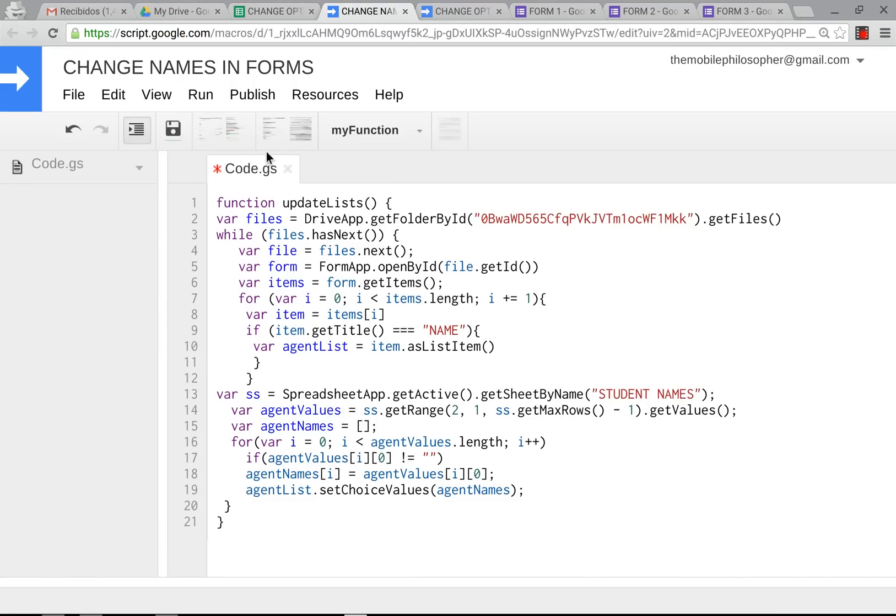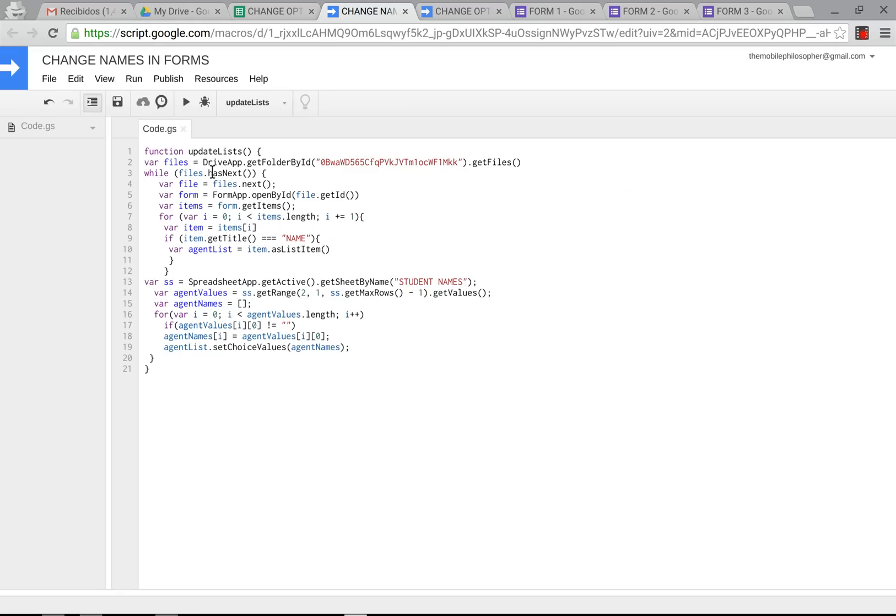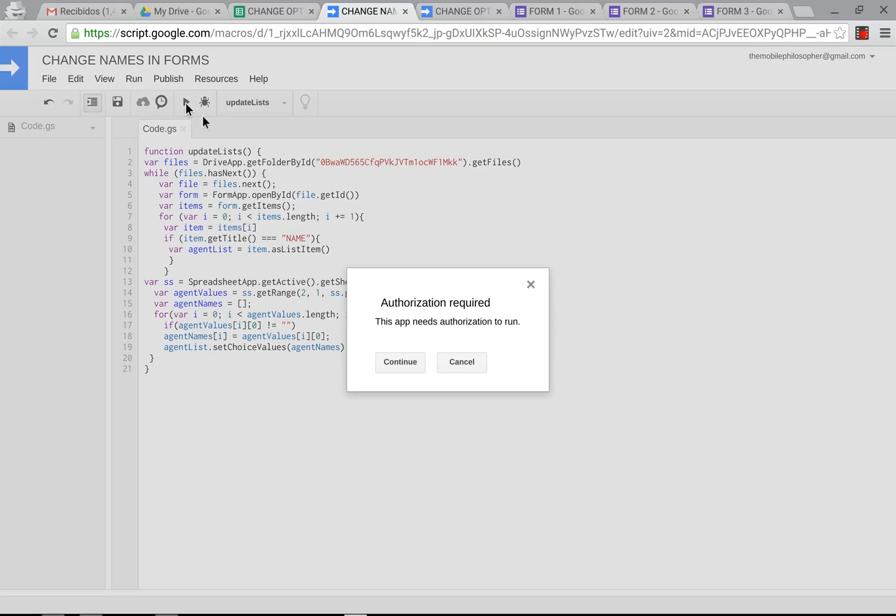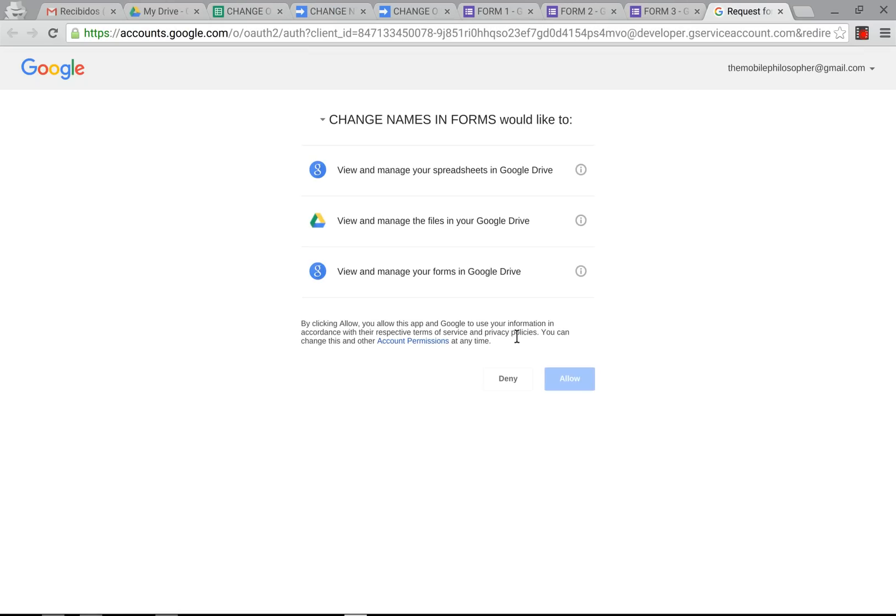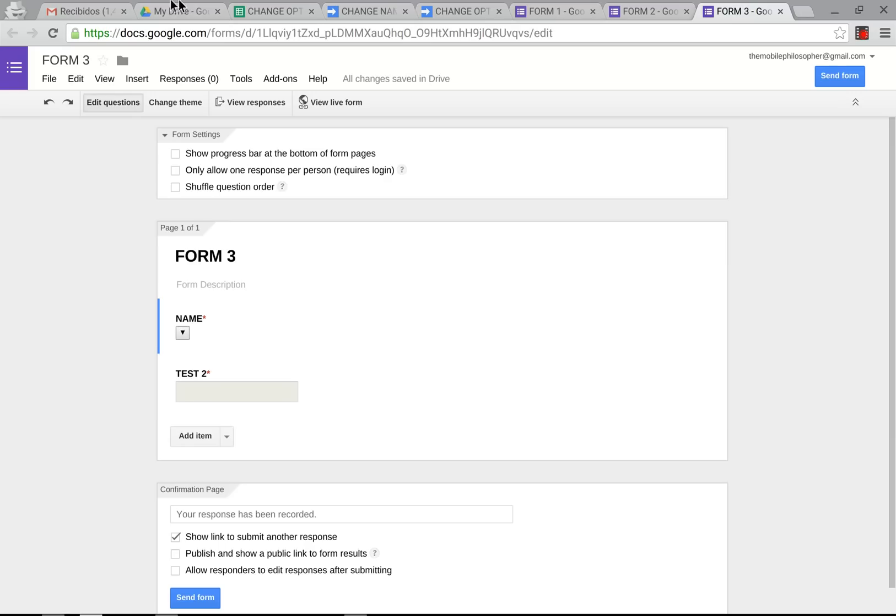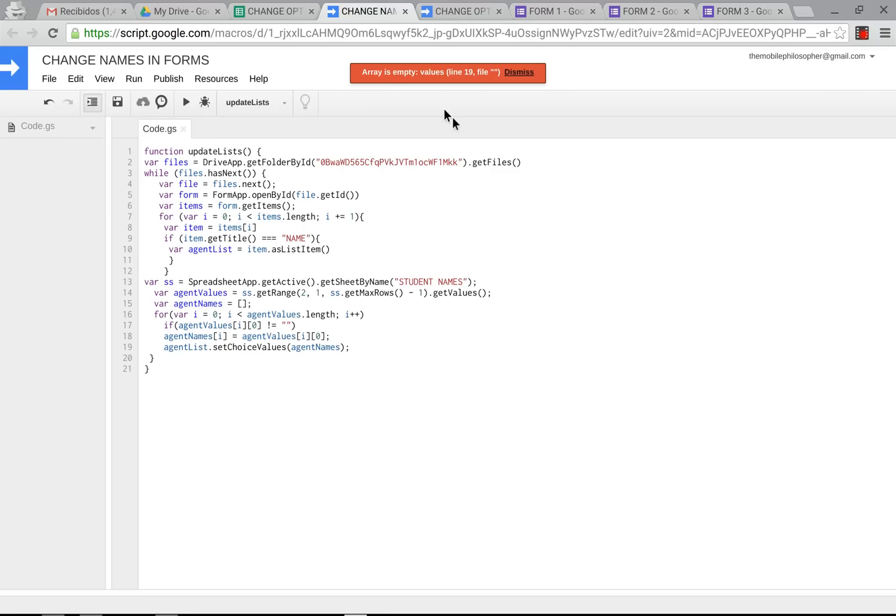After you're finished with that, you go up here to the save button and you click save. It will get rid of the red asterisk that was right here. Now we're going to go back out again so we can see what we're doing. After we finish that, we're going to go here to the run button, we're going to click on this. We're going to press continue to authorize. Here, we're going to press allow.